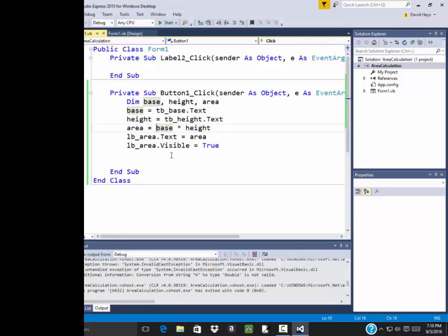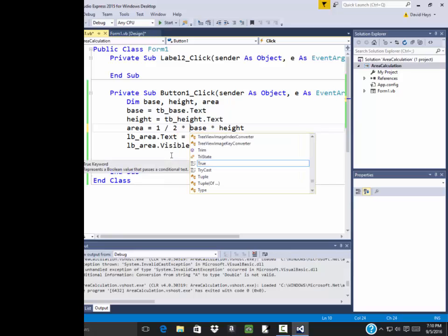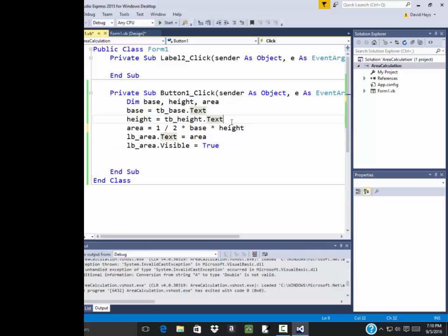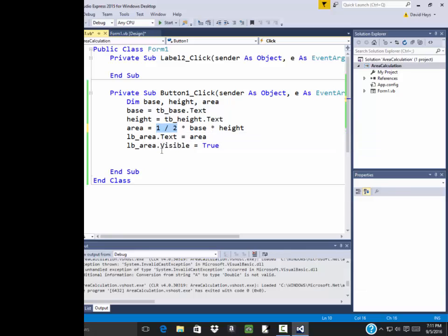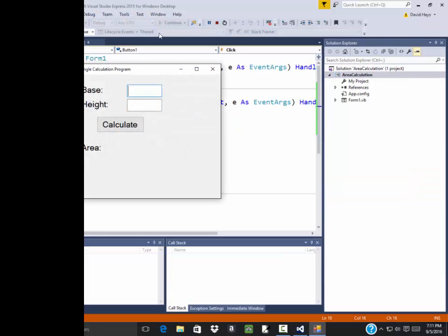In some programming languages, to be honest, I don't remember what Visual Basic does. If I do one divided by two and then times base times height, that seems reasonable. But some programming languages will do integer division here. Which means they'll do one divided by two integer wise. And if you did one divided by two, that gives you a zero with a remainder. So it takes zero times base times height. Now let's try that and see. To be honest, like I say, I don't know.